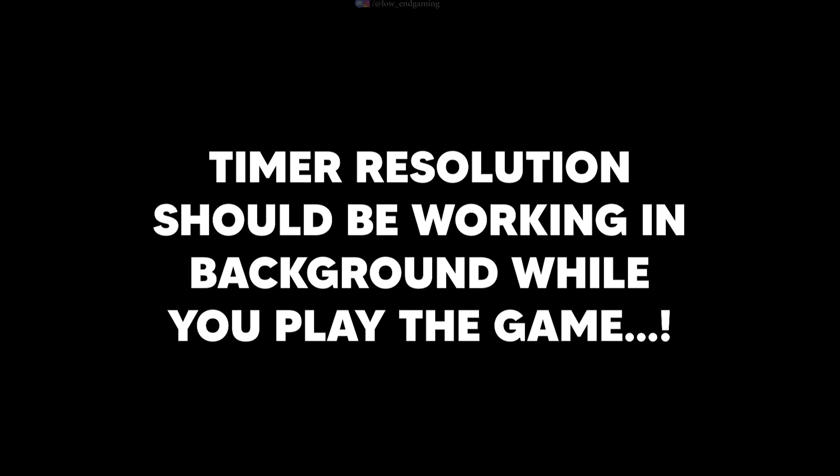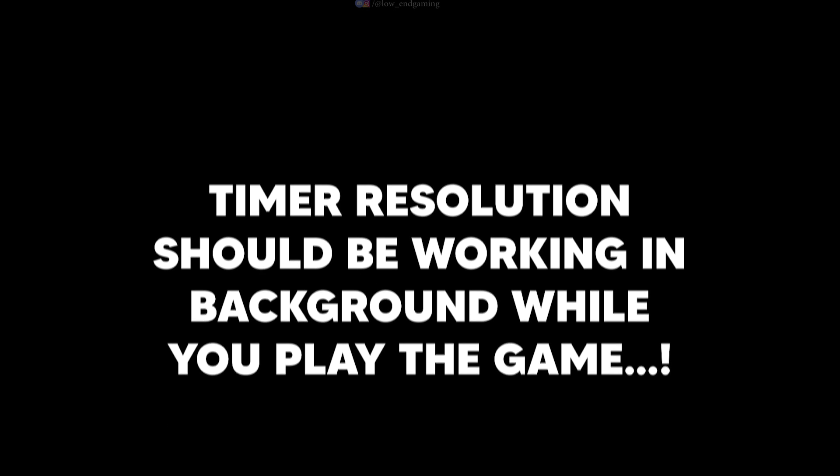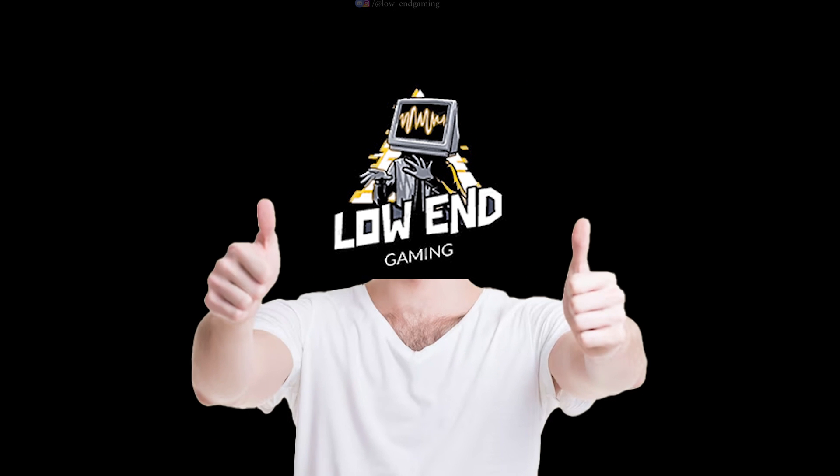Don't close the software. Timer resolution should be running in the background. Trust me this software will do wonders.